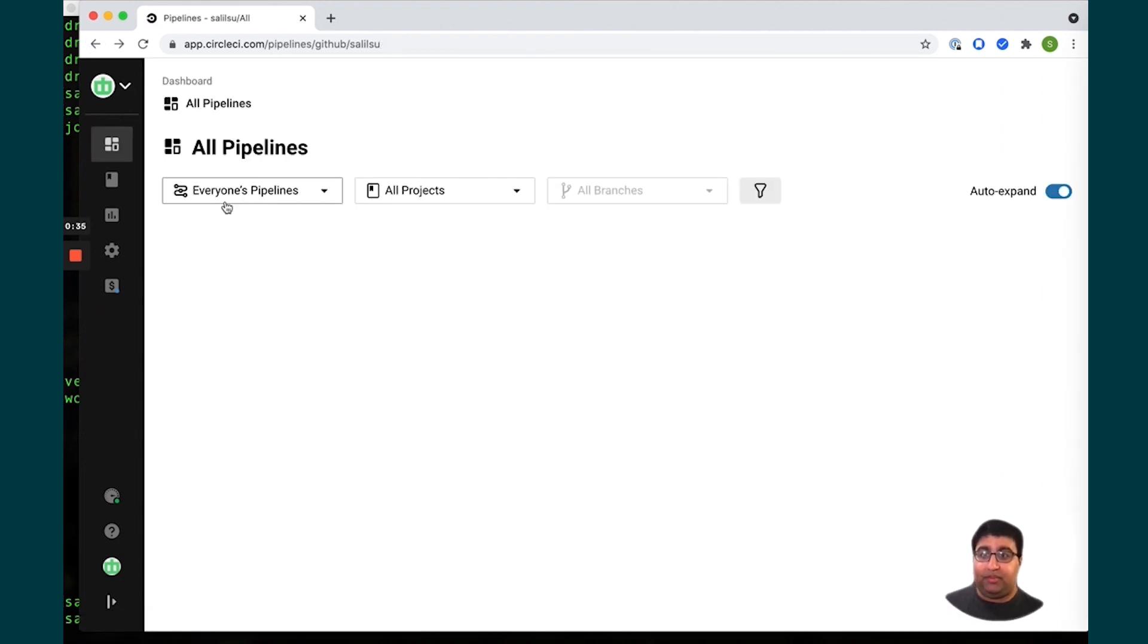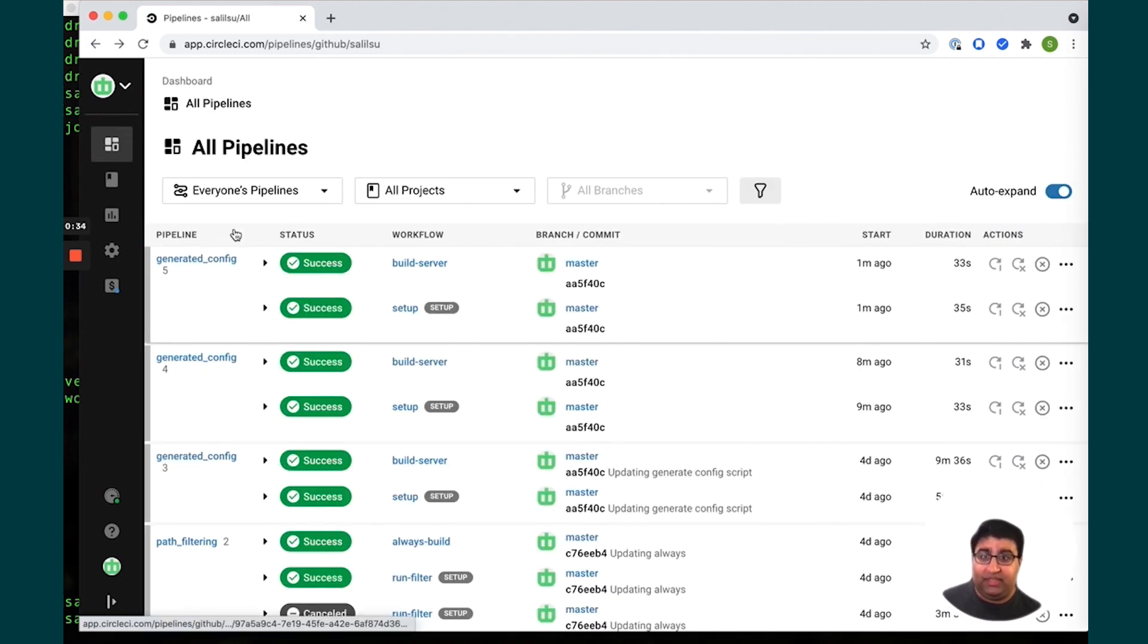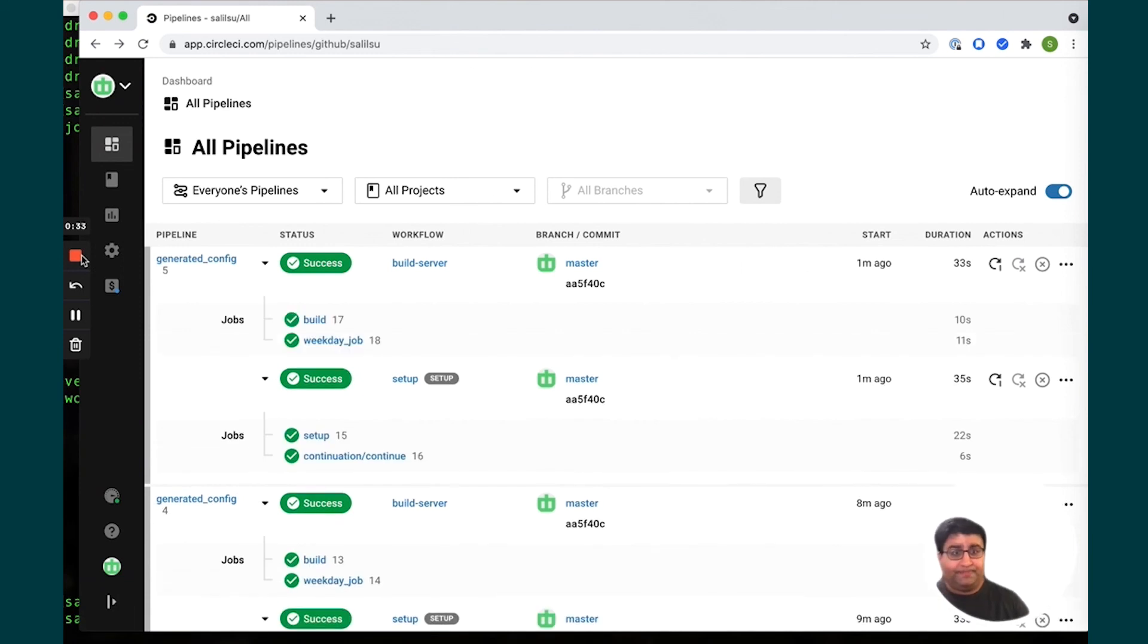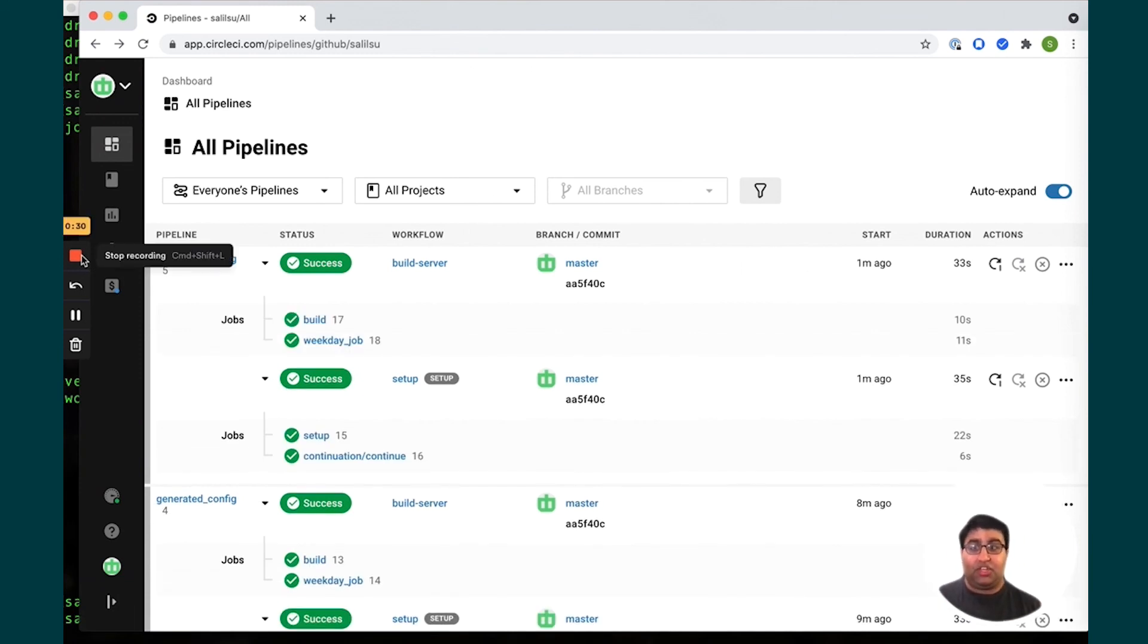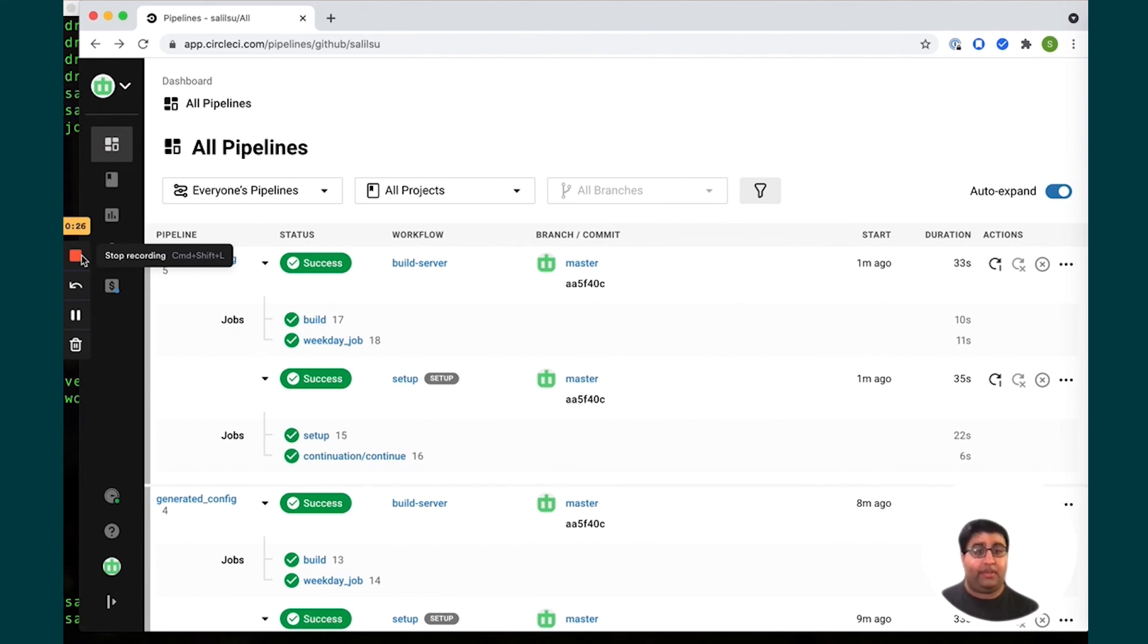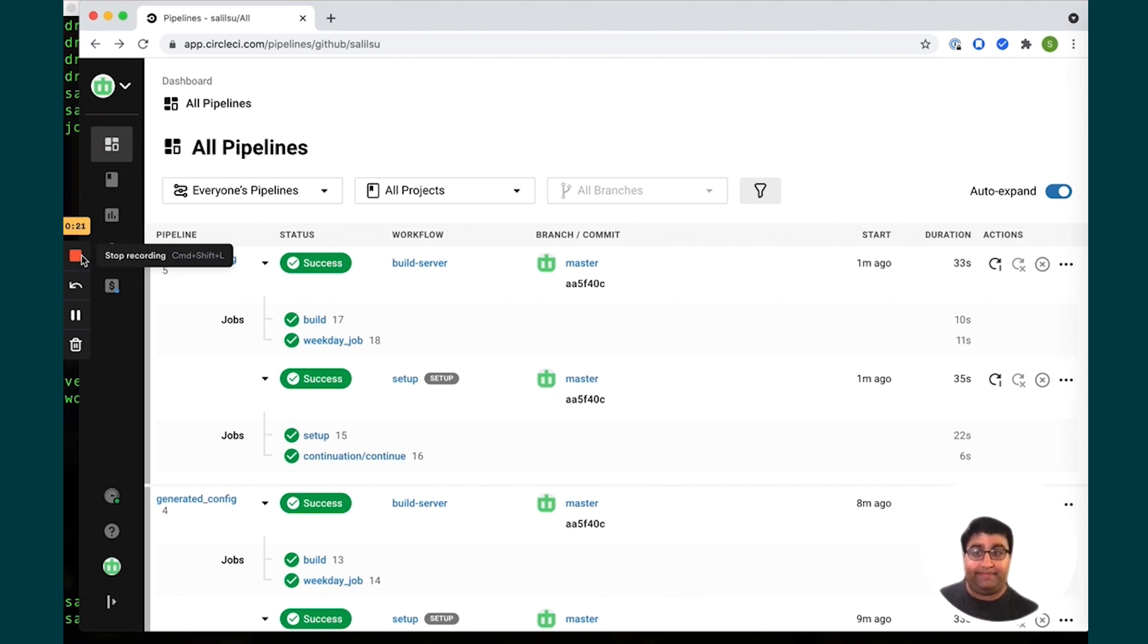If we go back to the pipeline we should see this is completed. And that is how you can use dynamic config to generate config via script and use dynamic config to solve a lot of really cool problems that way.